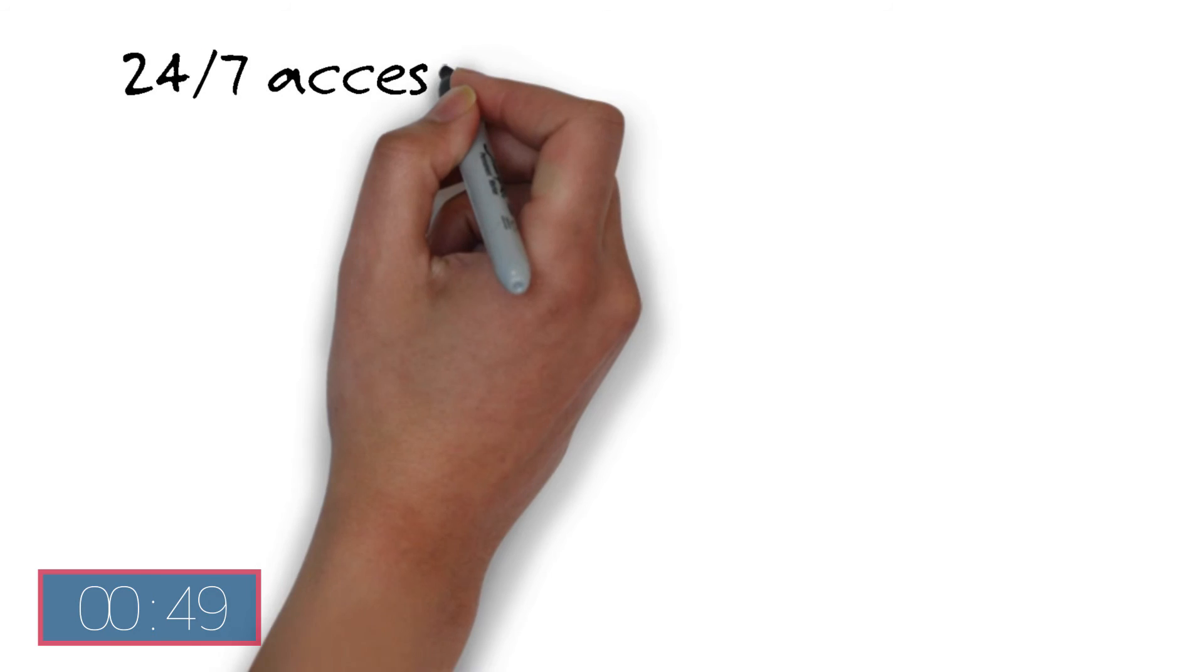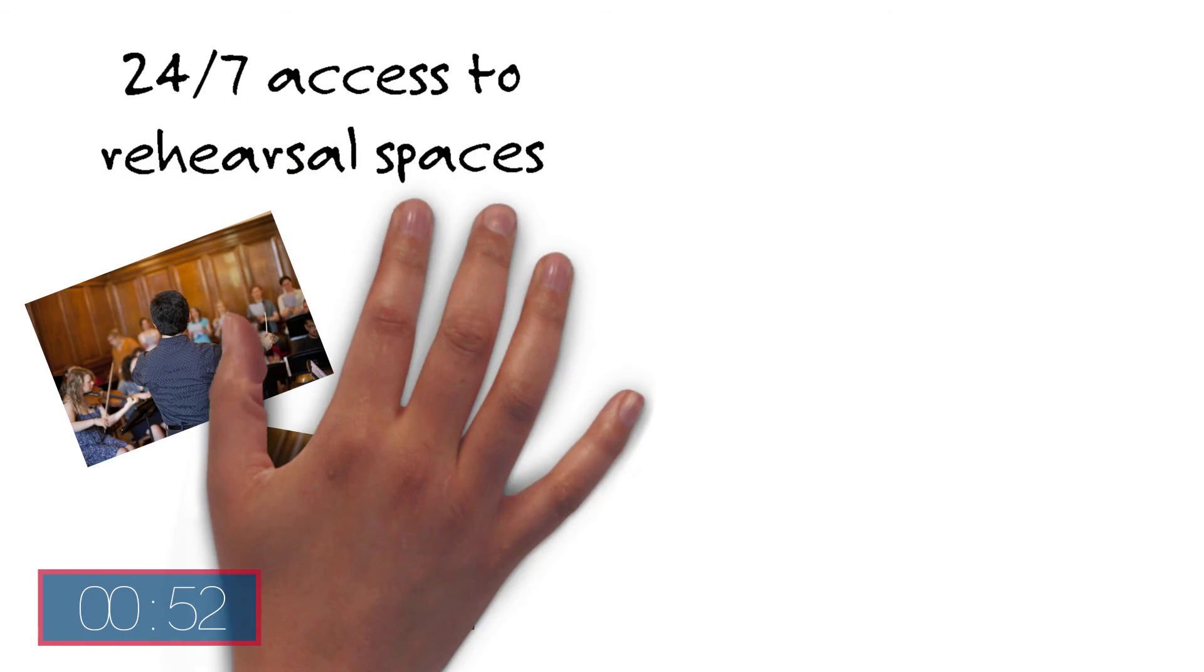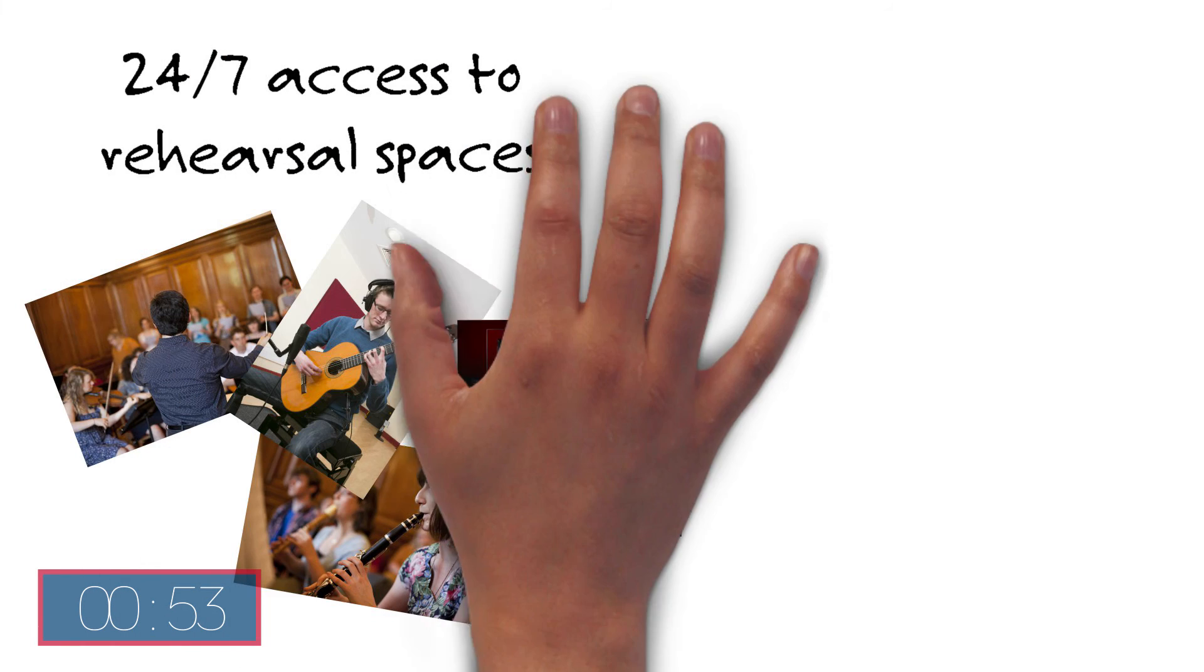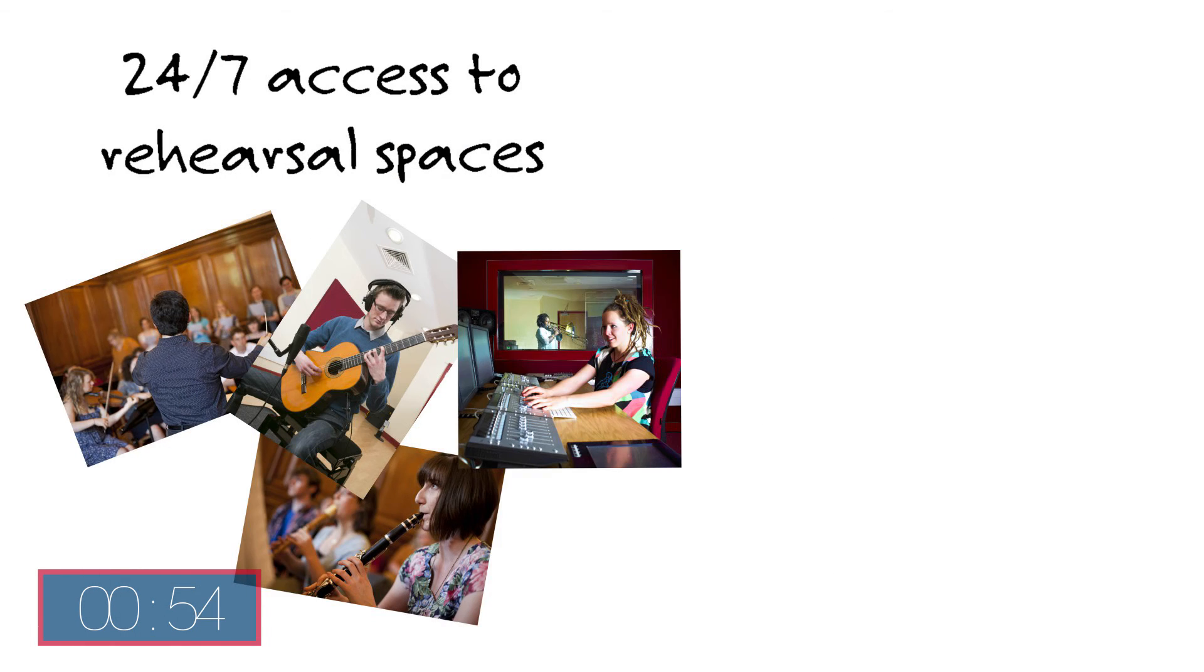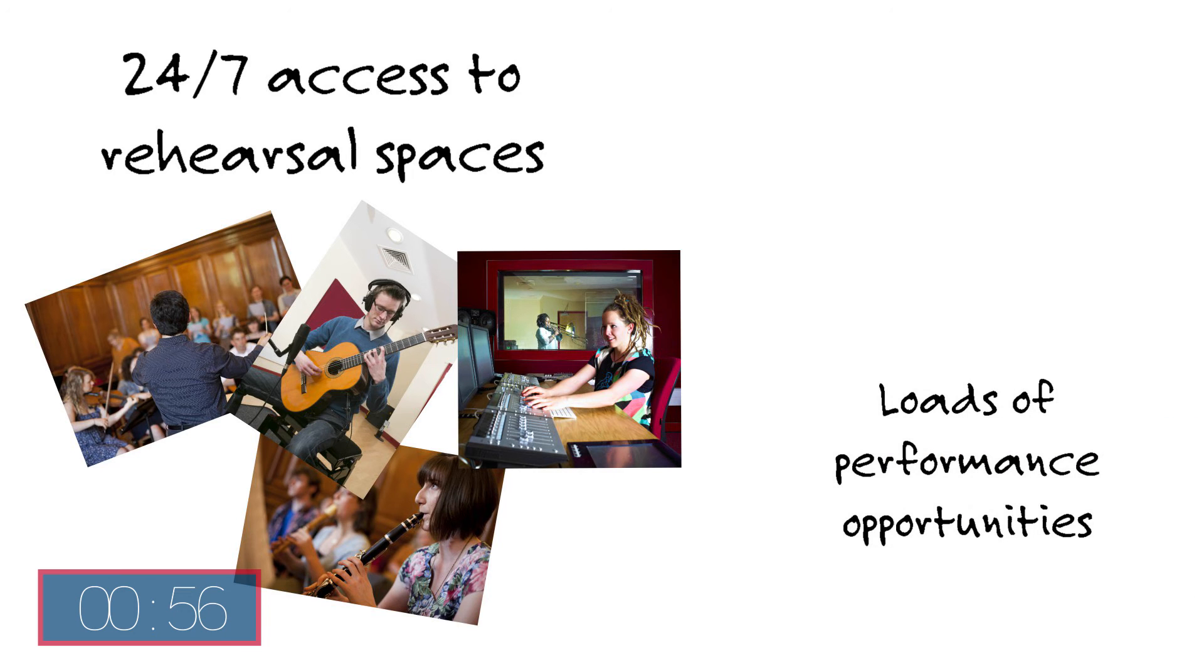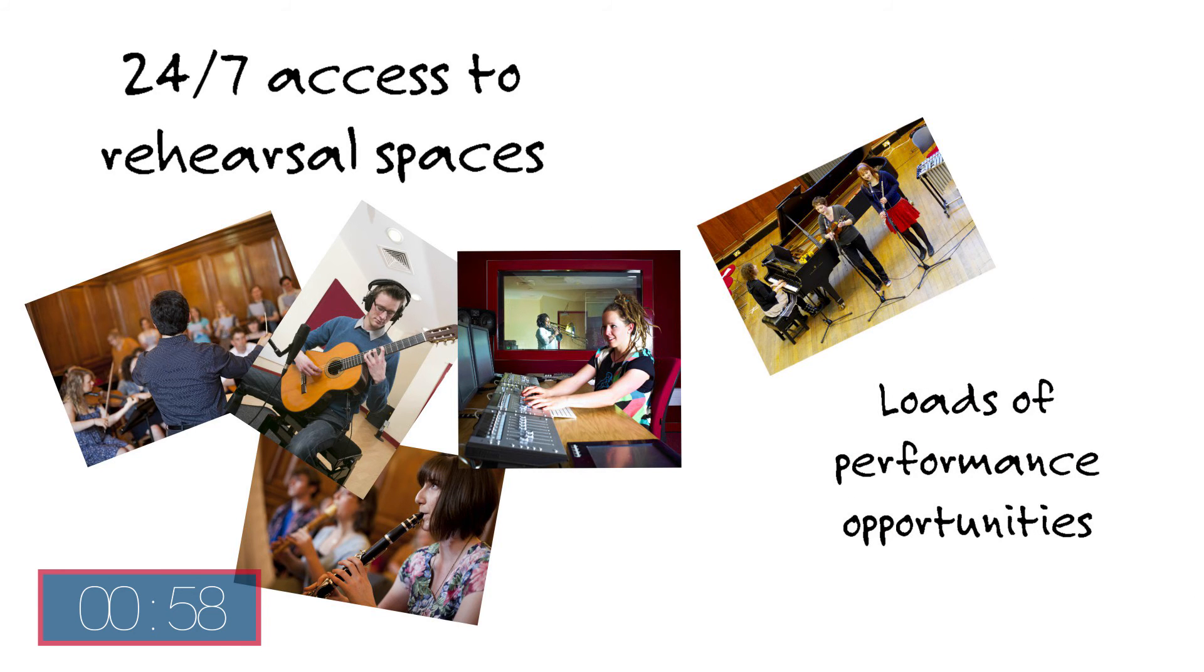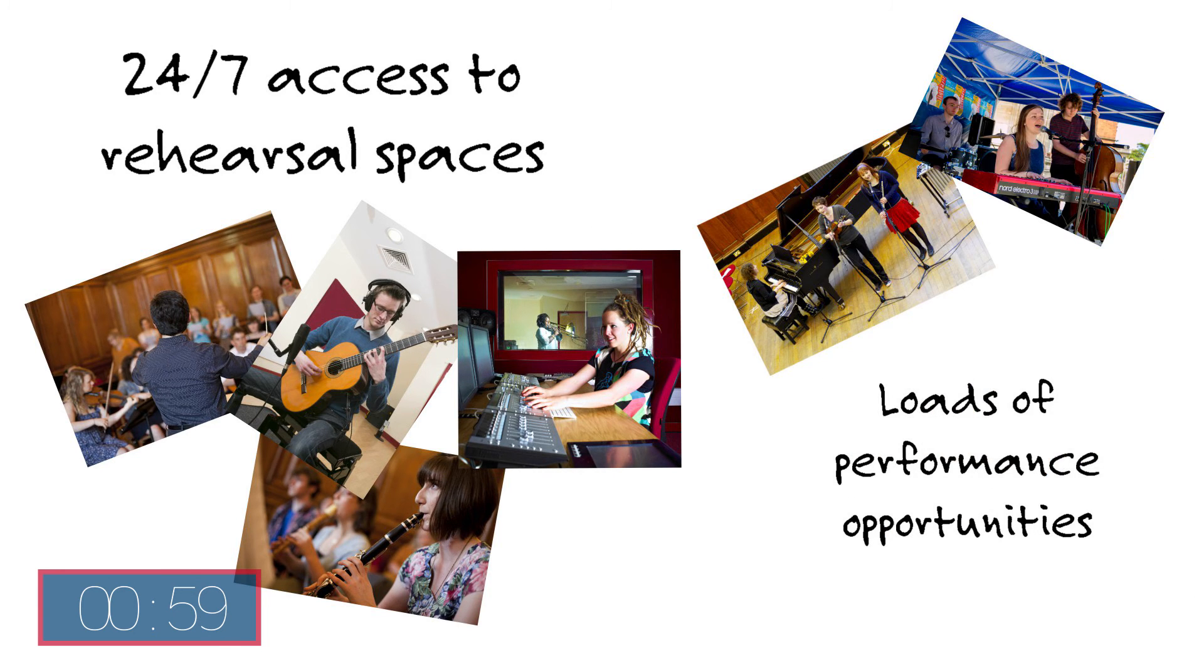Our music students have 24/7 access to rehearsal spaces as well as an excellent collection of instruments and recording facilities. There are loads of performance opportunities too with weekly concerts on campus and an annual student-run summer music festival.